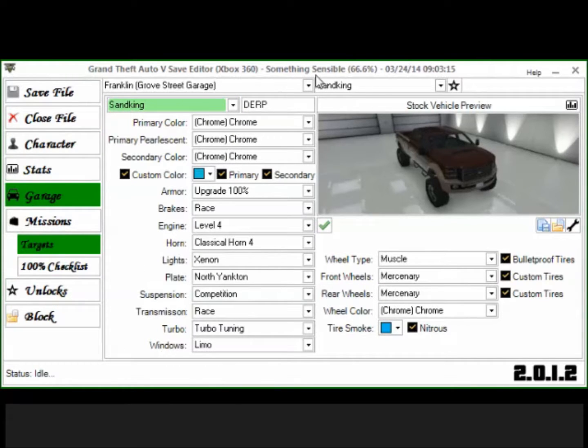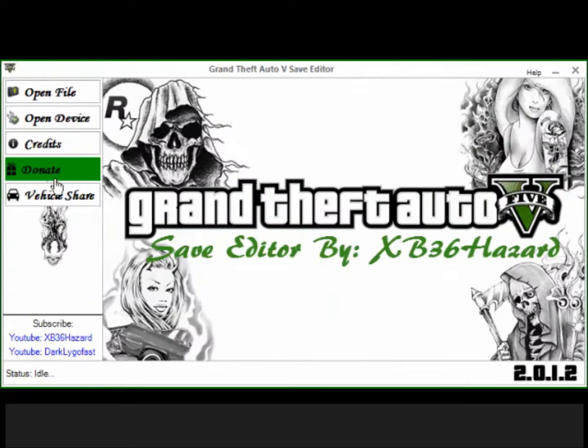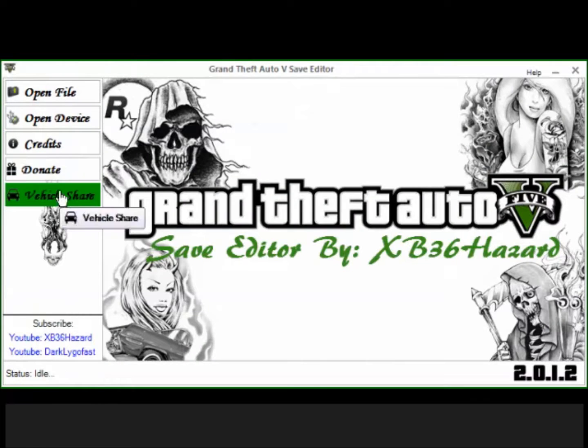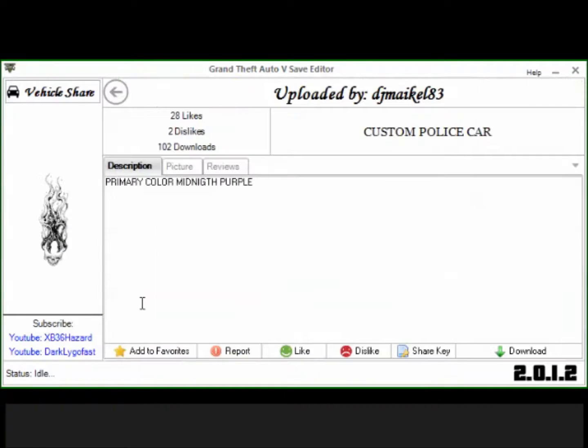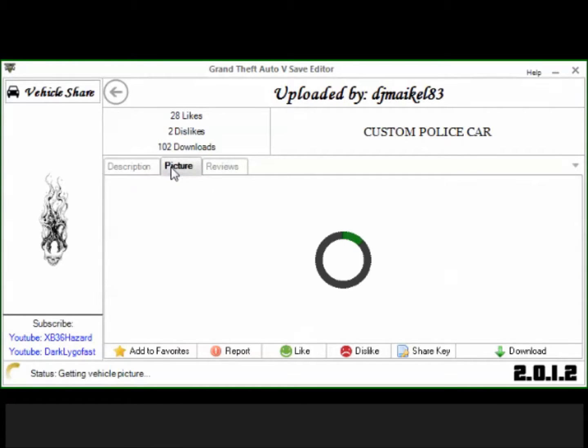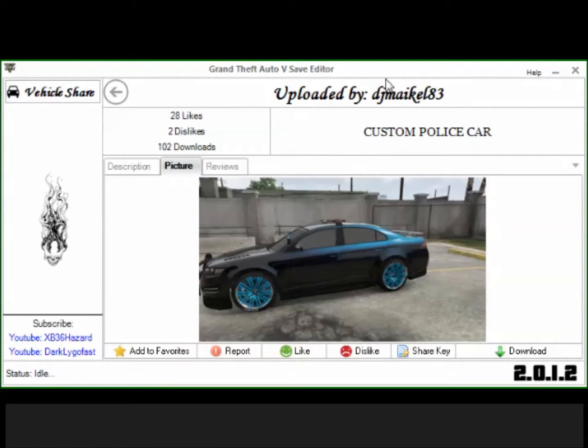Click out of this real quick, click close file, and we're going to go to vehicle share. And this is where you can look at what other people have done. Right here, this car I've looked at it several times and it is nice. Like, I mean, check this out guys, this is a nice looking police car. I did not do this, but somebody on the forum, whatever, DJ Michael, whatever his name is, did this car.